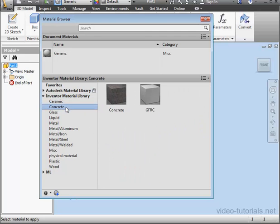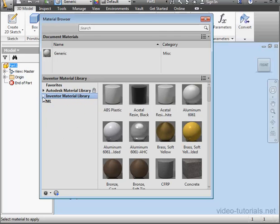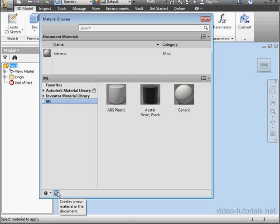Let's learn how to edit our materials now. Next to the gear icon at the bottom left of the window is a button for creating a new material. Let's click on it.